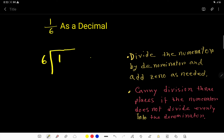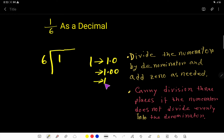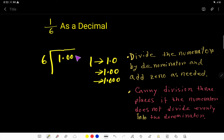So we can rewrite this dividend. We write one decimal point zero zero zero — you can take any number of zeros after the decimal point according to your need. So I will write it like this: 1.000, and then we ask how many times does 6 go into 1?